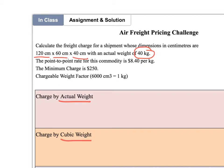The carrier gives us an air freight rate per kilogram. For every kilogram tendered, they'll charge $8.40. They'll also apply a minimum charge — if the total freight rate comes out to less than $250, they'll charge $250 regardless.